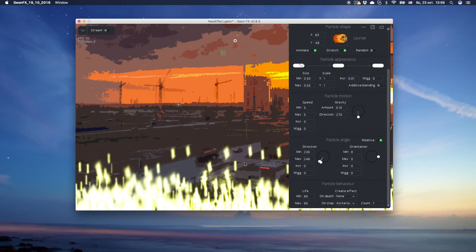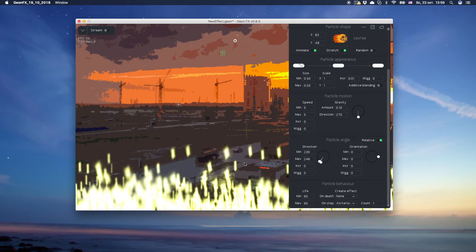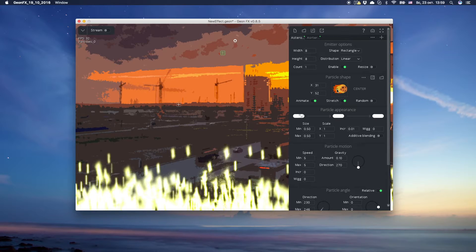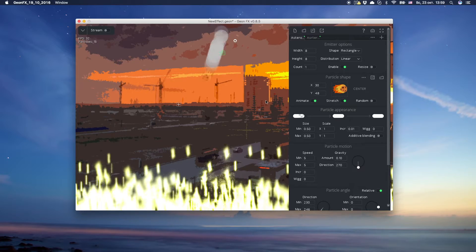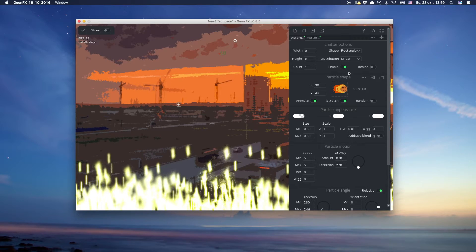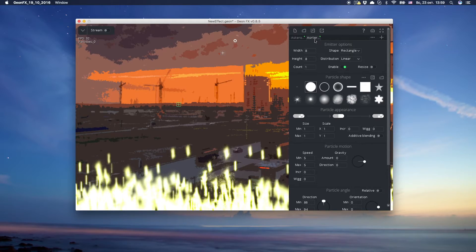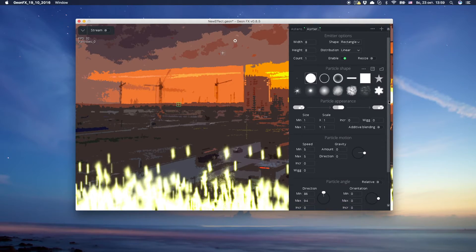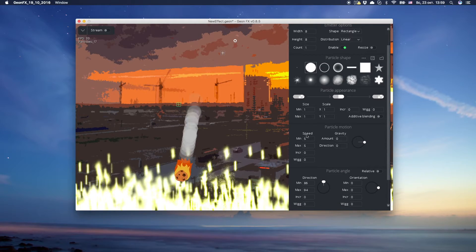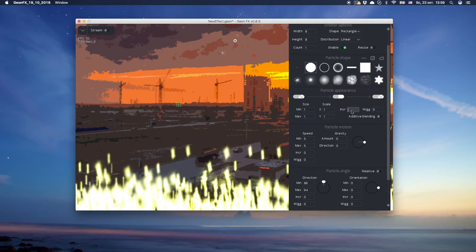We want this tail to be created on a slight distance from the asteroid. That is why we change asteroid's sprite region. Let's come back to editing the asteroid effect. Let's make it smaller on a distance and change emitter size.